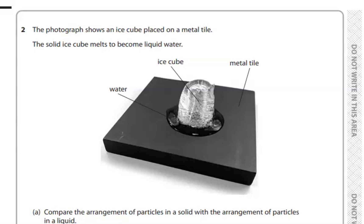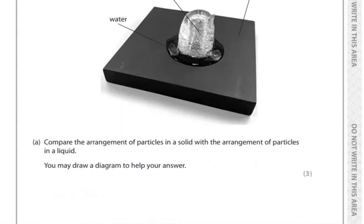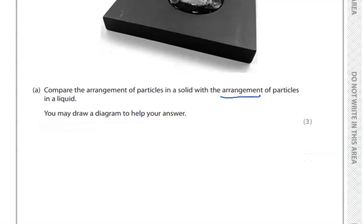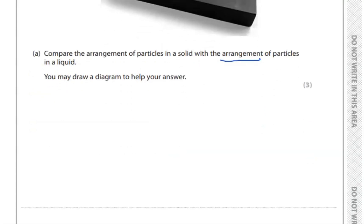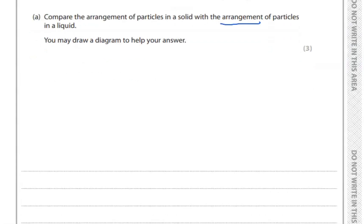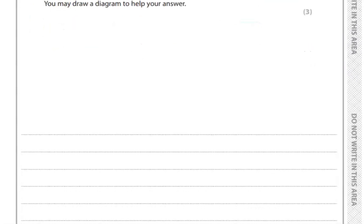The photograph shows an ice cube placed on a metal tile. The solid ice cube melts to become liquid water. Compare the arrangement of particles in a solid with the arrangement of particles in a liquid. Here they are asking particularly about the arrangement of particles, so we have to write the arrangement for solids and liquids. They say you can draw a diagram as well, so we are going to draw it.